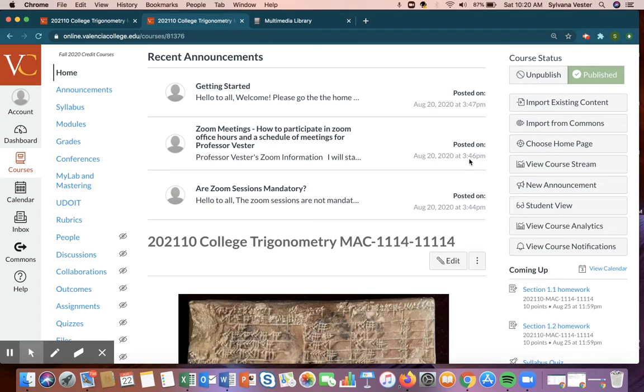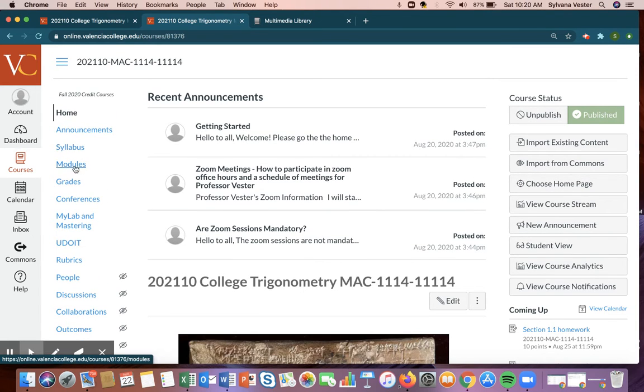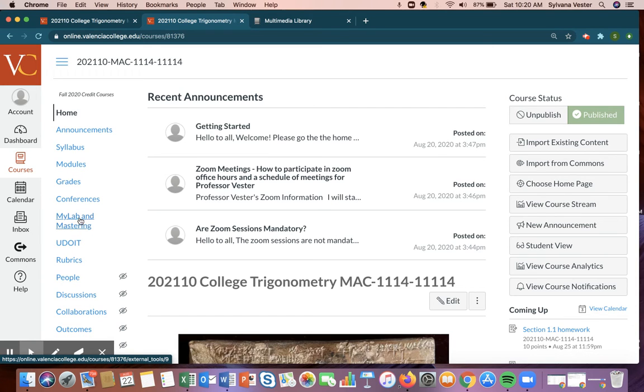Now, let me just mention here that the buttons you'll use the most, of course, home announcements, the modules, which will go through grades, are all housed in Canvas, and this MyLab and Mastering will help you when you go to Pearson.